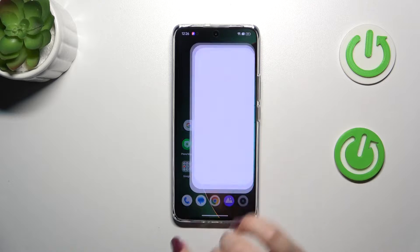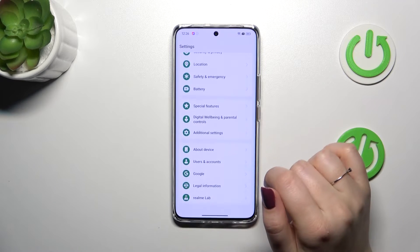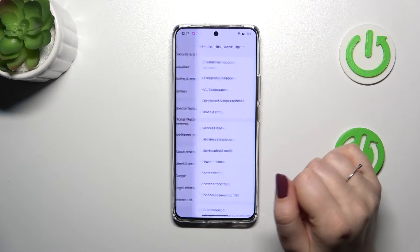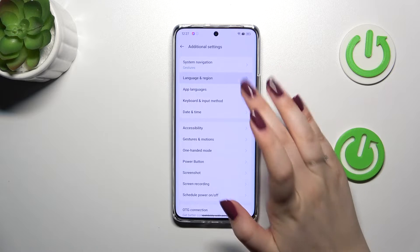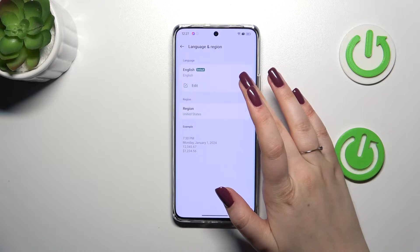Let's start by opening the Settings, and here we have to scroll down in order to find Additional Settings. Then tap on Language and Region and tap on Edit.